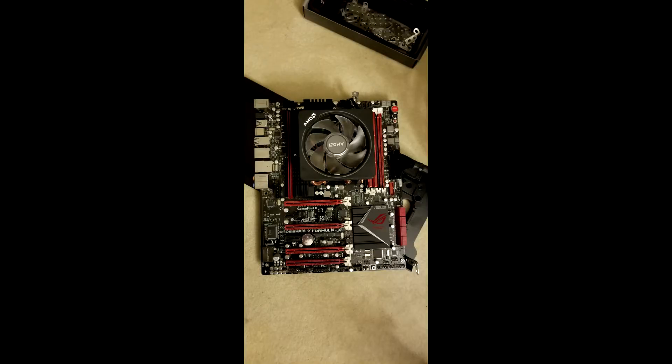So what I ended up doing is I ended up actually putting the Wraith cooler from my other CPU on here. Little known fact is that the mounting brackets pretty much don't really change between the FX processors and the newer processors. So you can kind of reuse those and mount them as usual.